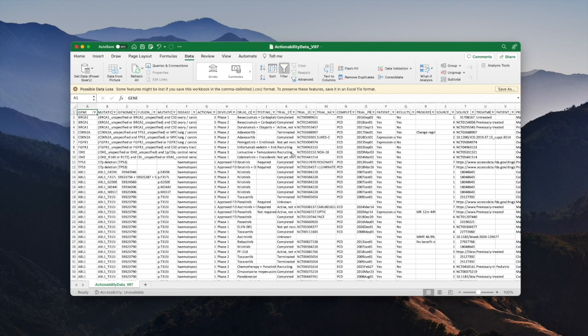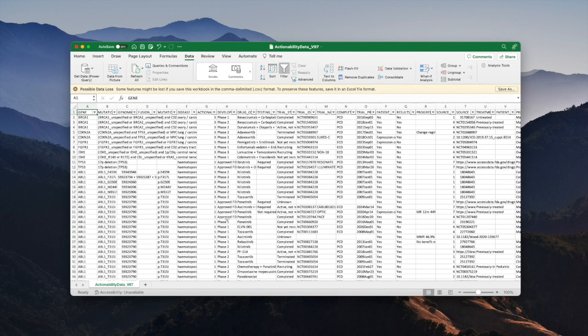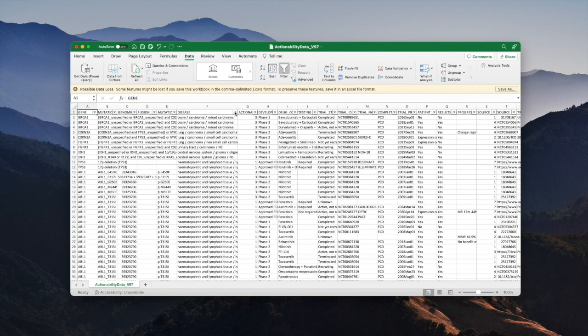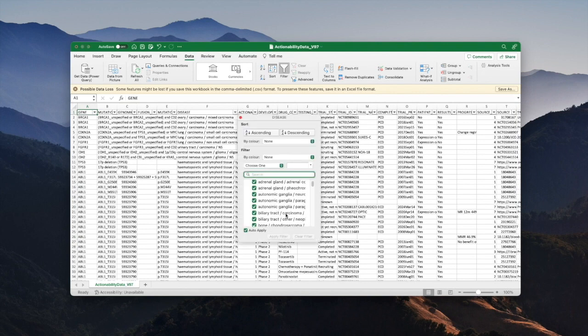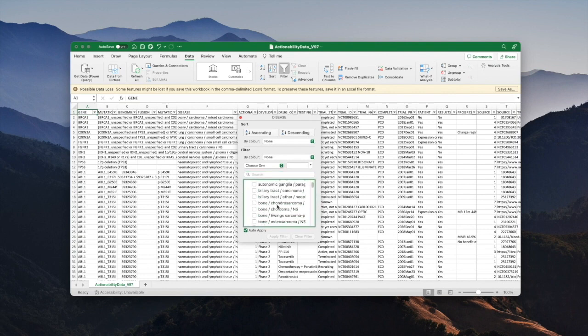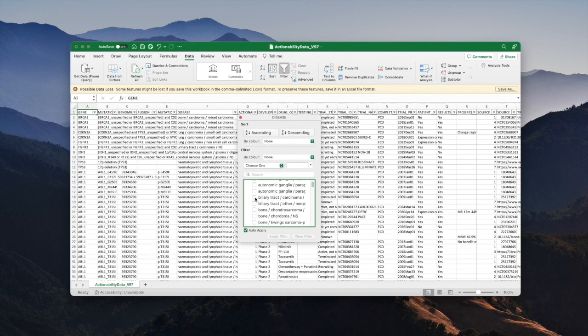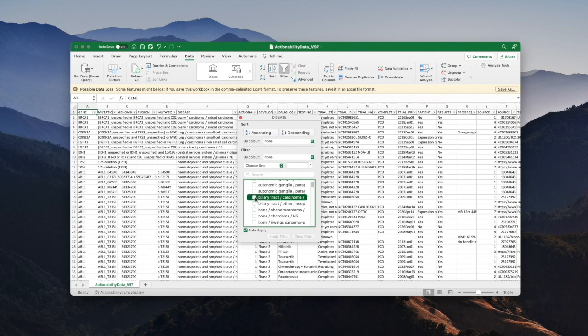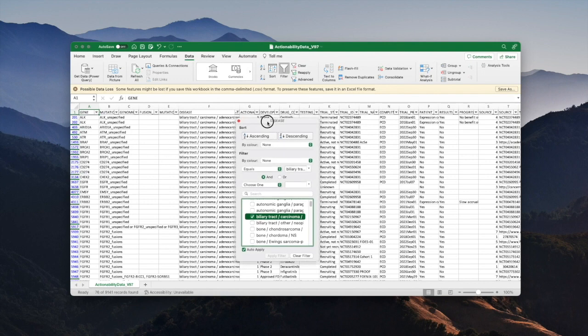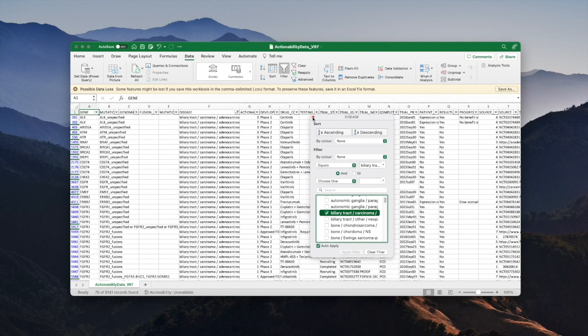Let's say that I would like to generate a list of all of the combinations of mutation with a specific disease that have at least one FDA approved drug. For this example I'm going to filter on the disease column and I'm going to choose biliary tract carcinoma. I'll unselect everything and then scroll down and choose the disease that I'm interested in, check that box, and I've now got a list of everything in actionability for biliary tract carcinoma.